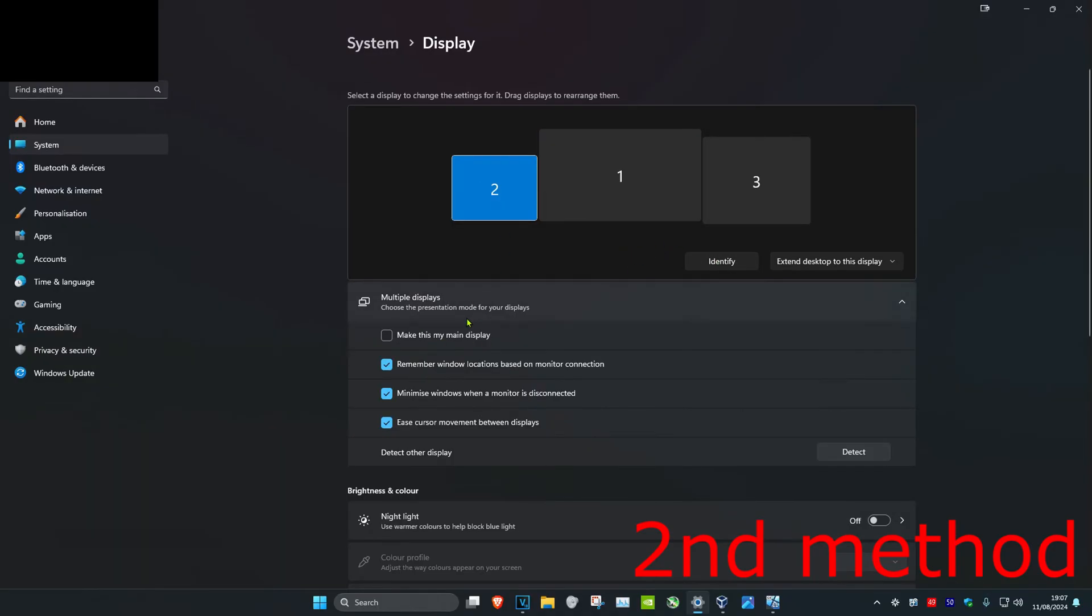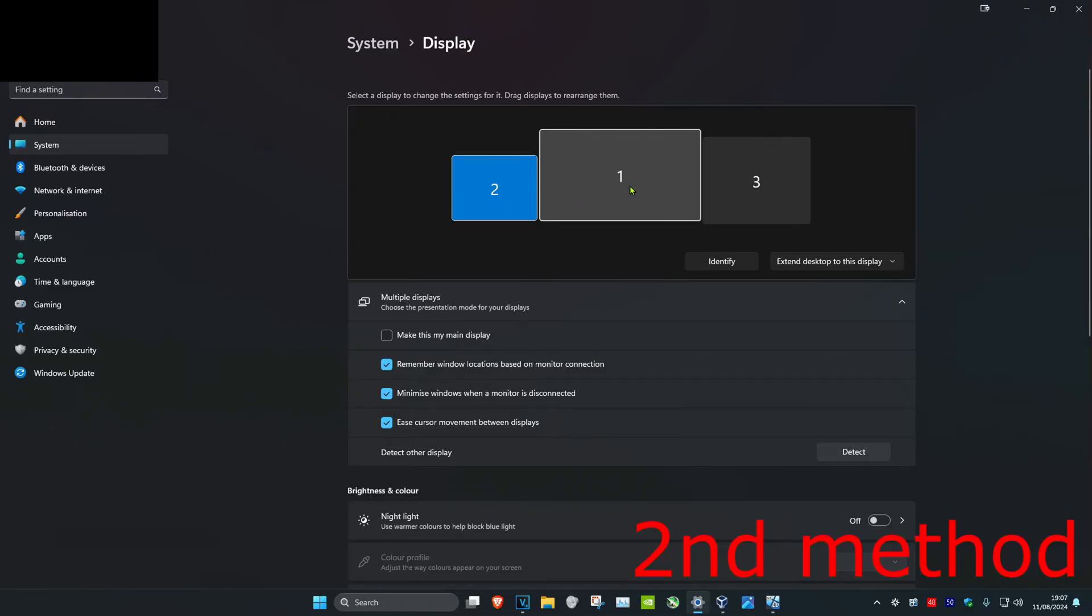And now you want to click on your other monitor and then you want to tick 'make this my main display.' Now once your other monitor is on your main display, now you want to go back to your original monitor that you want to be your main display. You want to click on it and then you want to click on 'make this my main display' here.